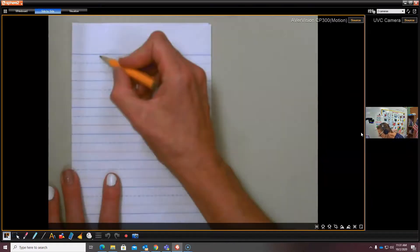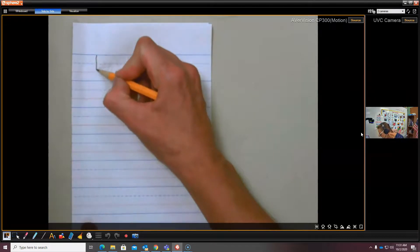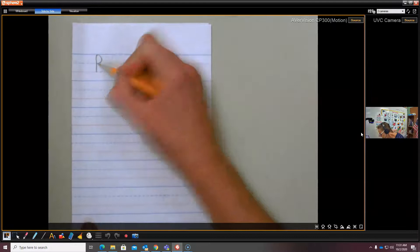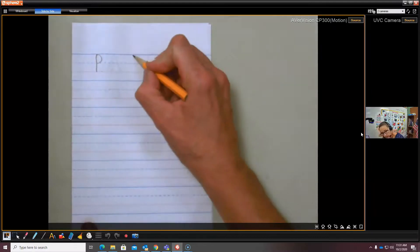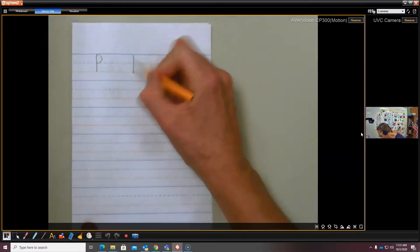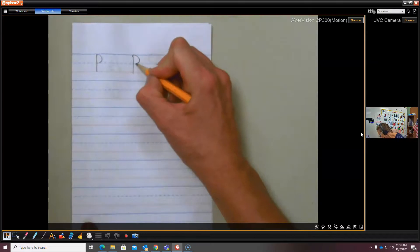So we're starting at the top. Big line down, frog jump, backward c-curve. Again. Big line down, frog jump, backward c-curve.